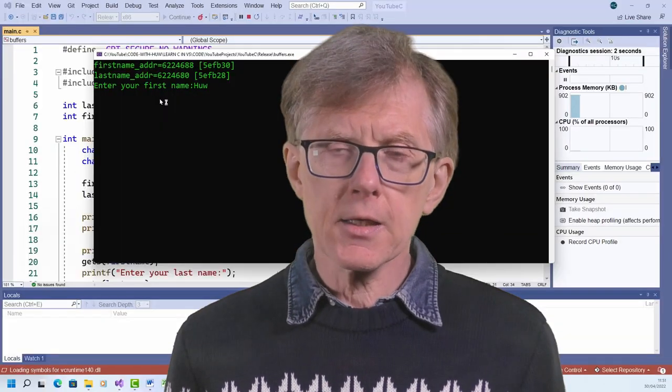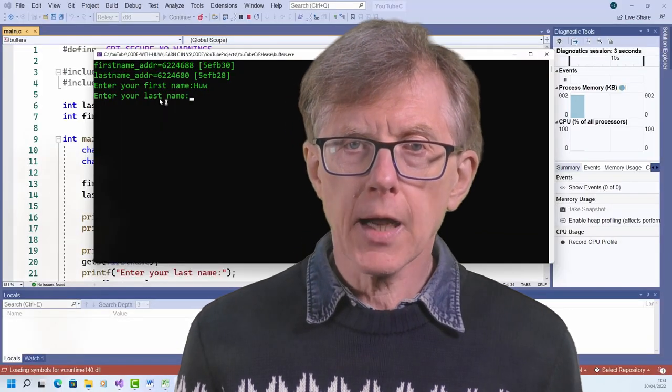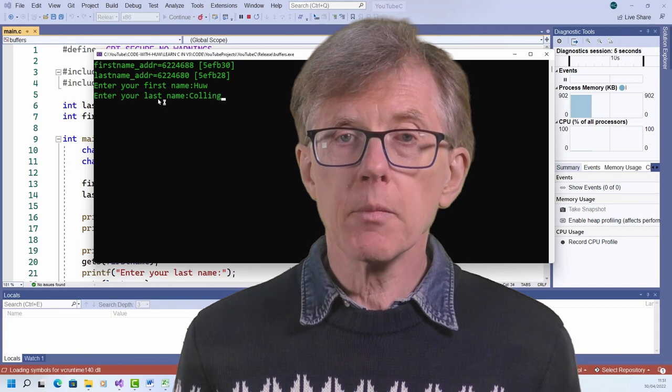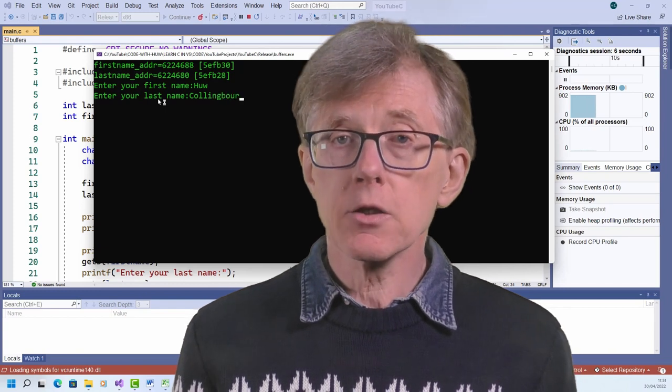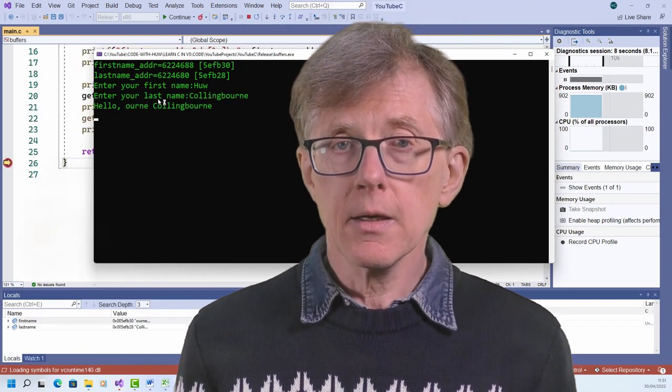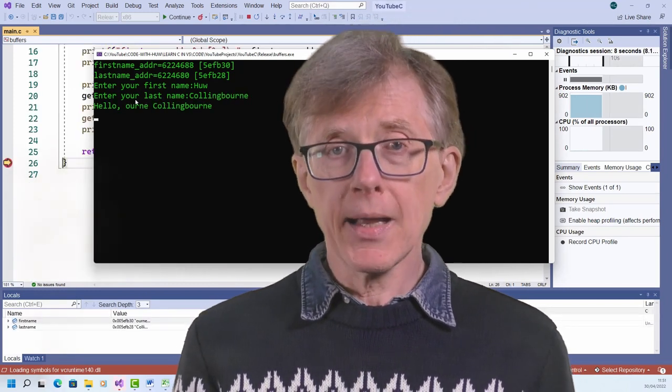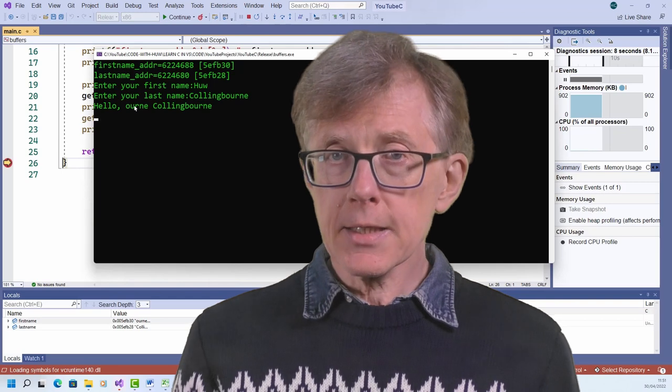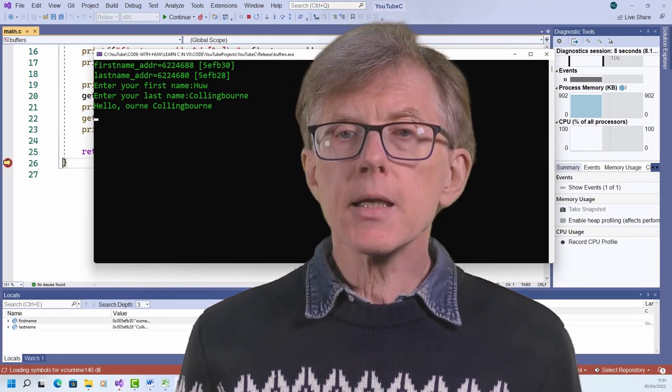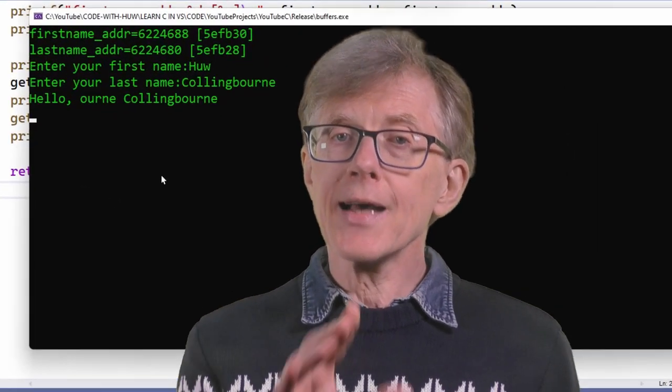If I look at the addresses of the variables, I can see that first name is in fact stored at a higher address. Yes, the number is bigger than last name. To understand why that is, and why it results in this particular sort of memory corruption, you need to understand the stack, and how the stack grows as data is added to it. That's the subject of the next lesson.